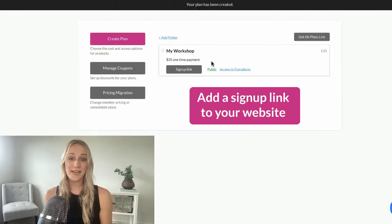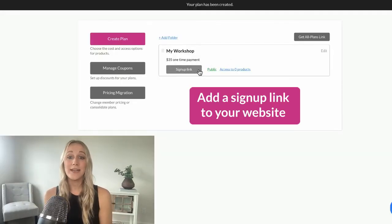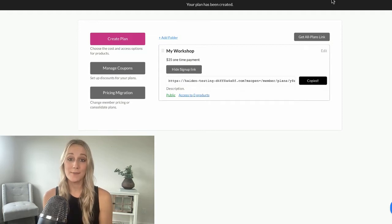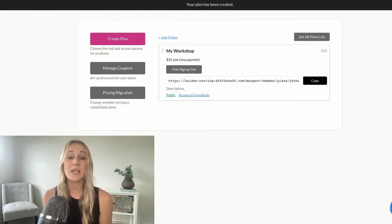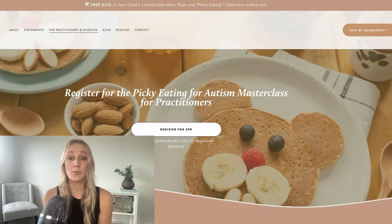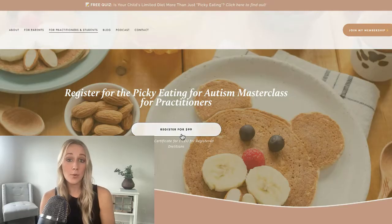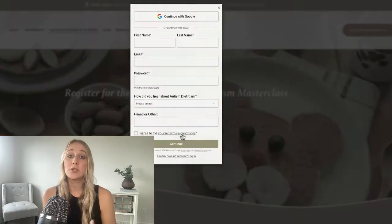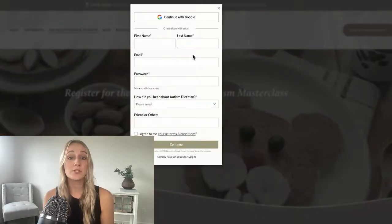After setting your price, you'll get a sign-up link to add to your purchase button on your website and really anywhere else that you want to promote your product — other places on your website, your emails, social media, whatever you'd like to do.